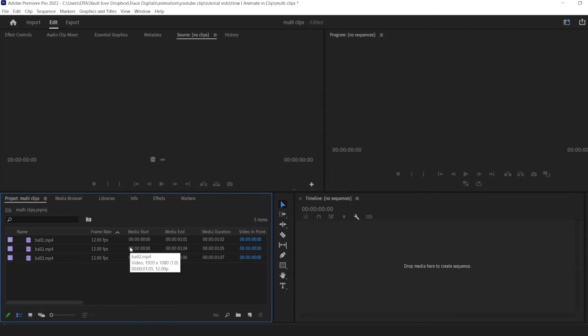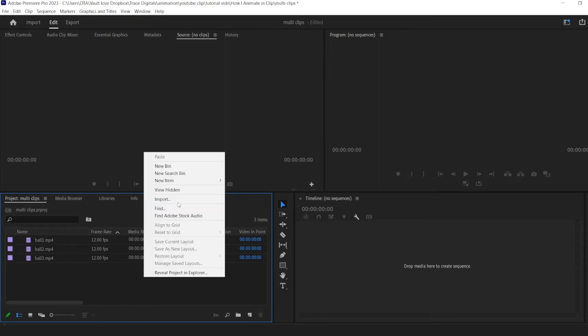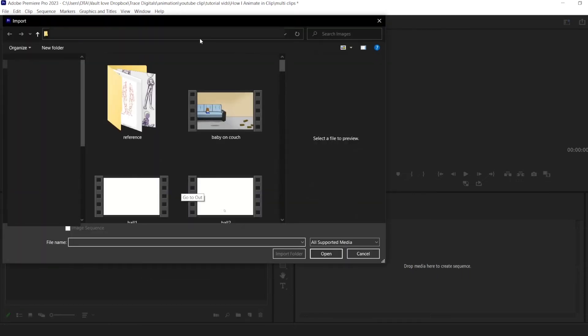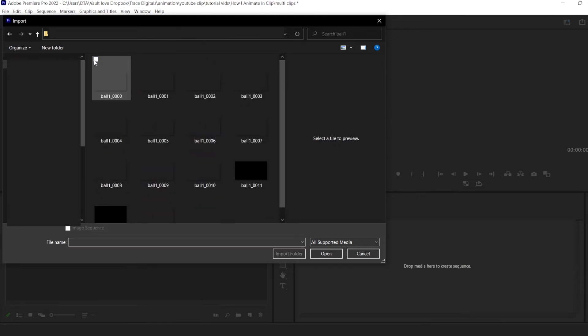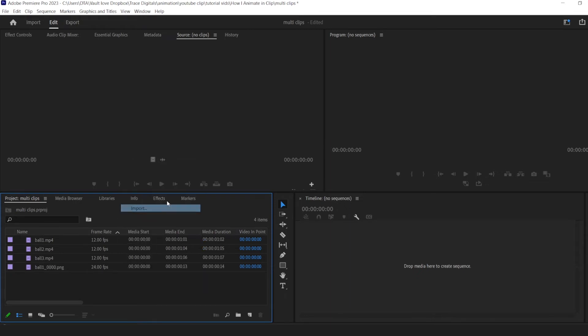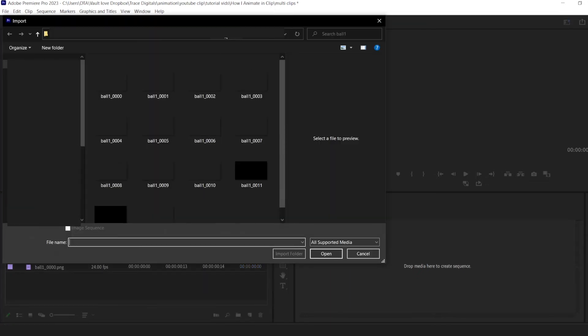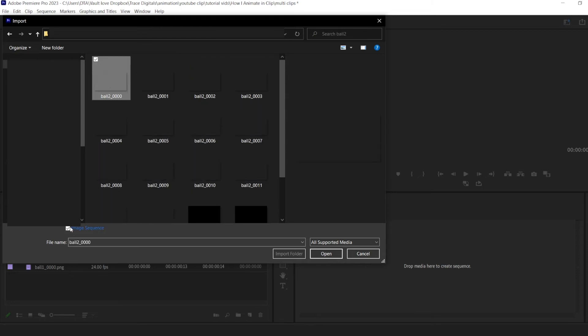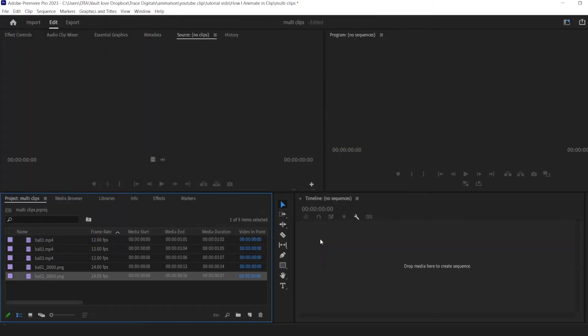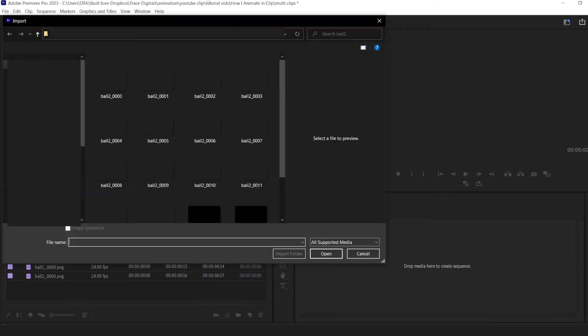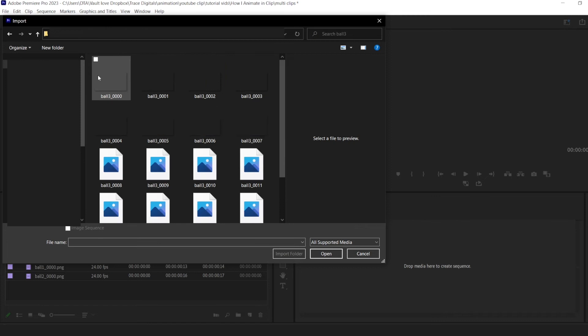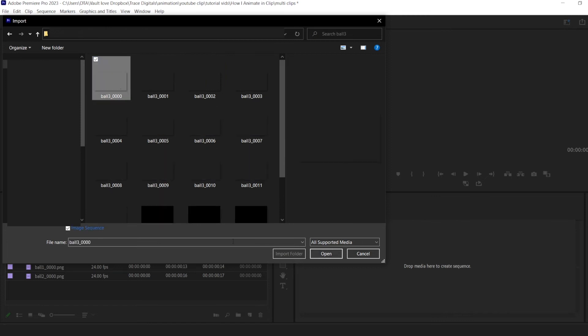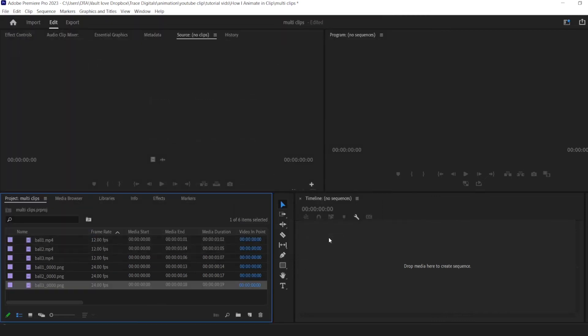So now let's go ahead and bring in the animations through image sequence. So we're going to do the same thing. Right click, import. We're going to go find our folder. And we're going to click on one of them and then hit image sequence. And it will bring in all the images in that folder into Adobe Premiere. So let's bring in the other three. Import. We're going to go out, go to the next file. Image sequence is already checked. That's the next one. One more. And let's make sure it's checked. There we go.